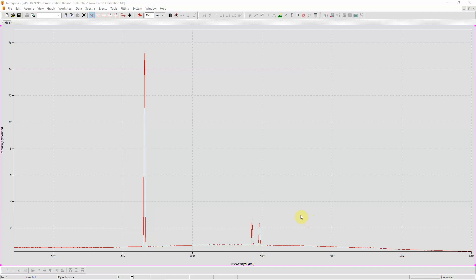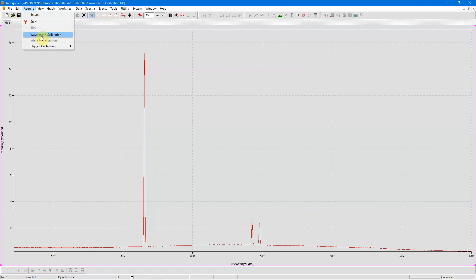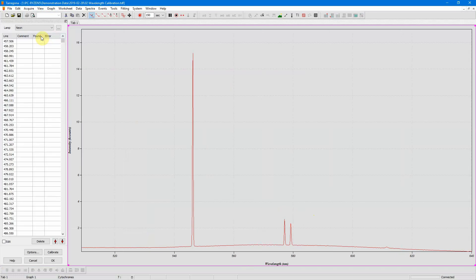So let's start. I go to Acquire Wavelength Calibration, and this opens the panel on the left showing the wavelength of the lines of this calibration lamp. This calibration lamp is a neon lamp and we have the lines of a Mercury lamp, and therefore we need to choose a different lamp.